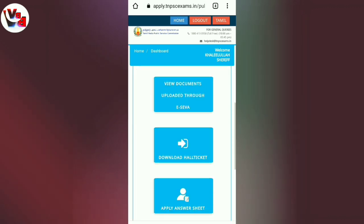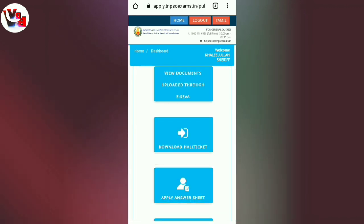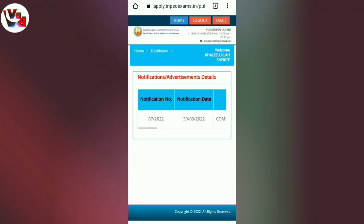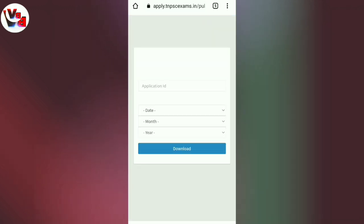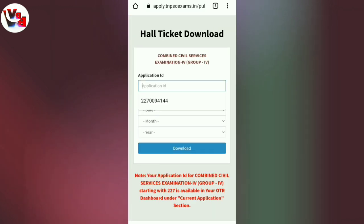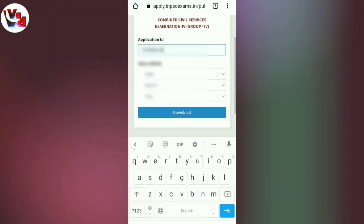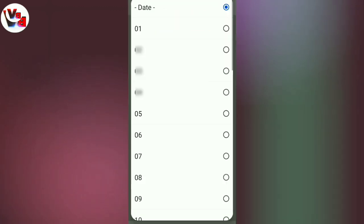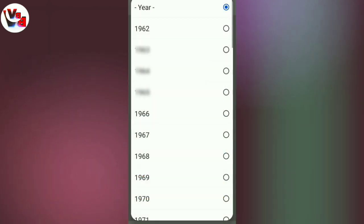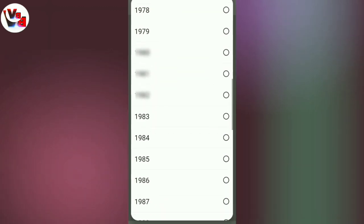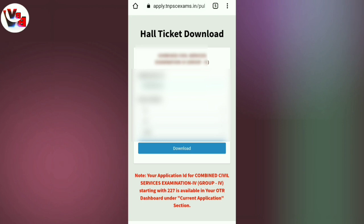If you want to take a download, please download the app. Download your Application ID, copy your Application ID. If you want to download, enter your date of birth and download your TNPSC hall ticket.